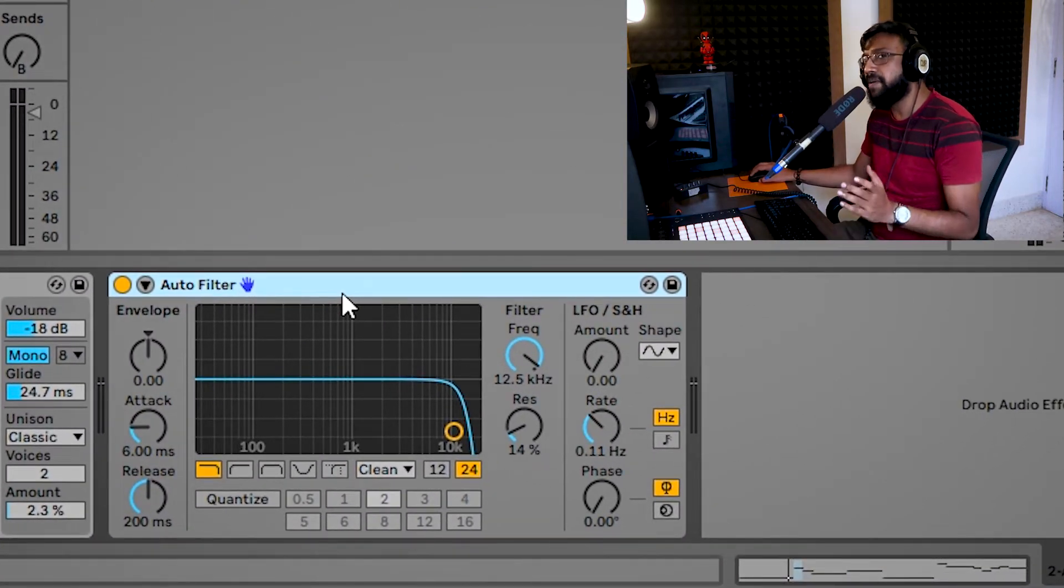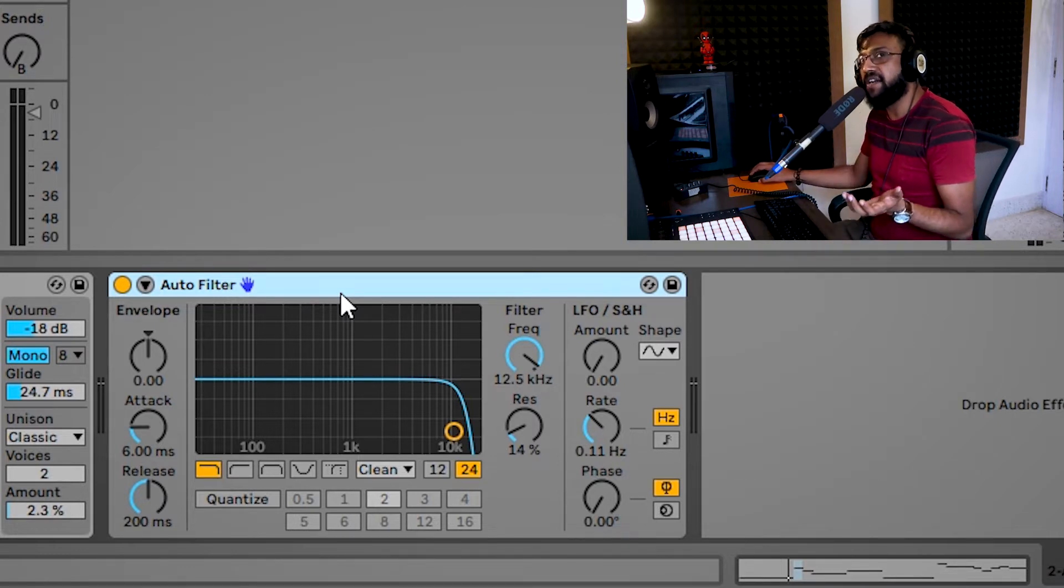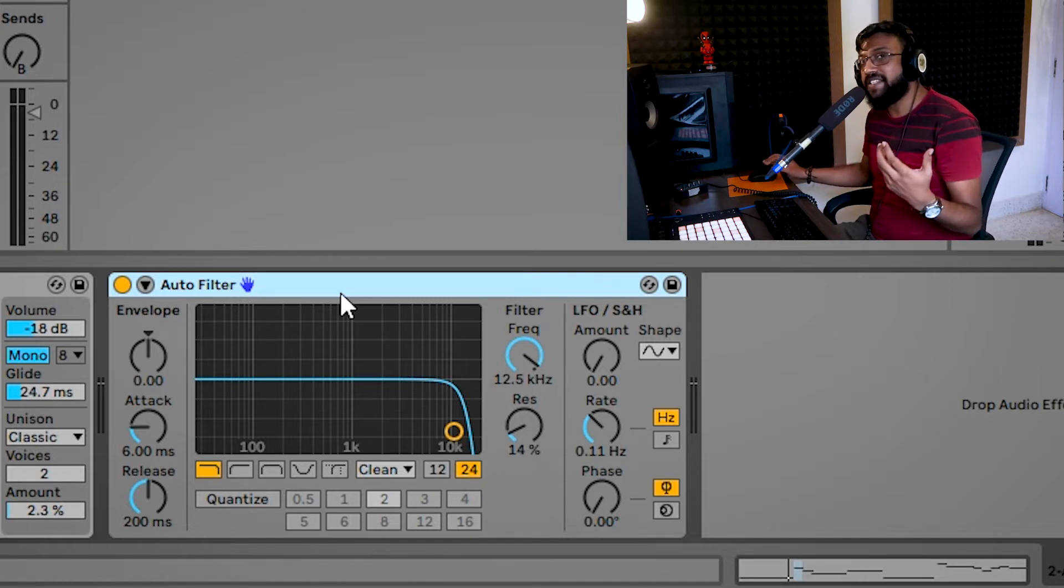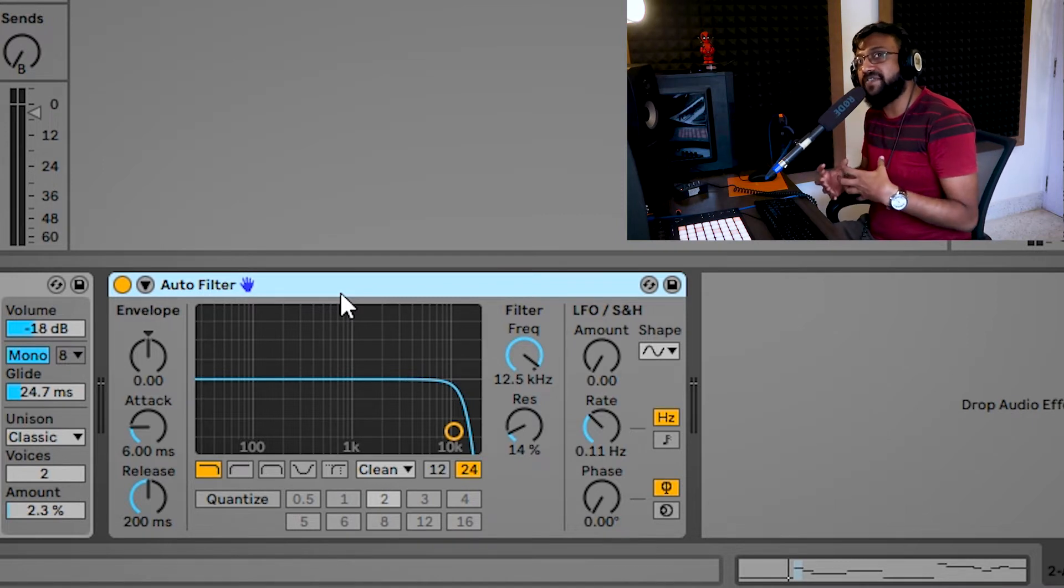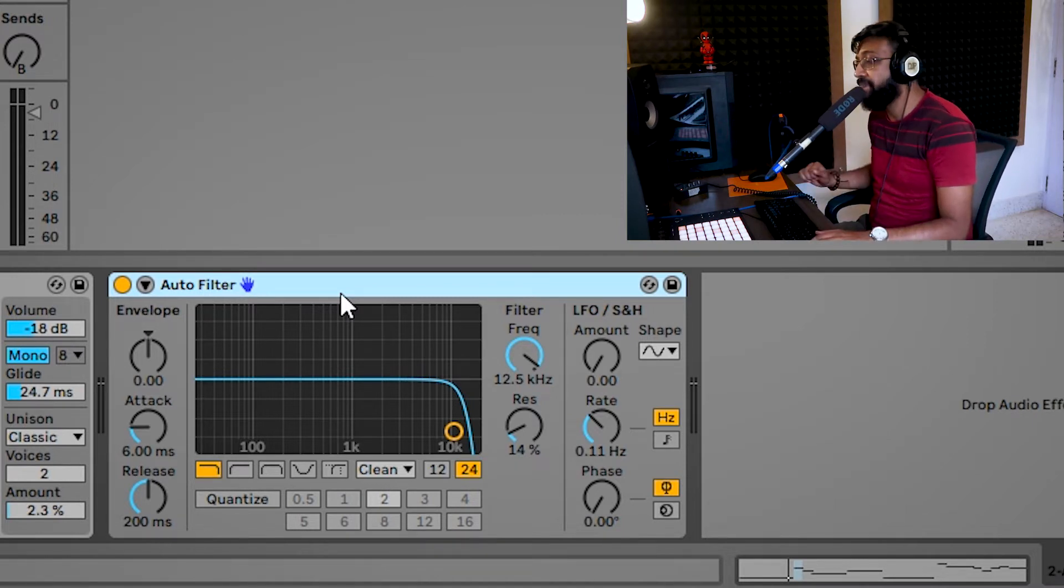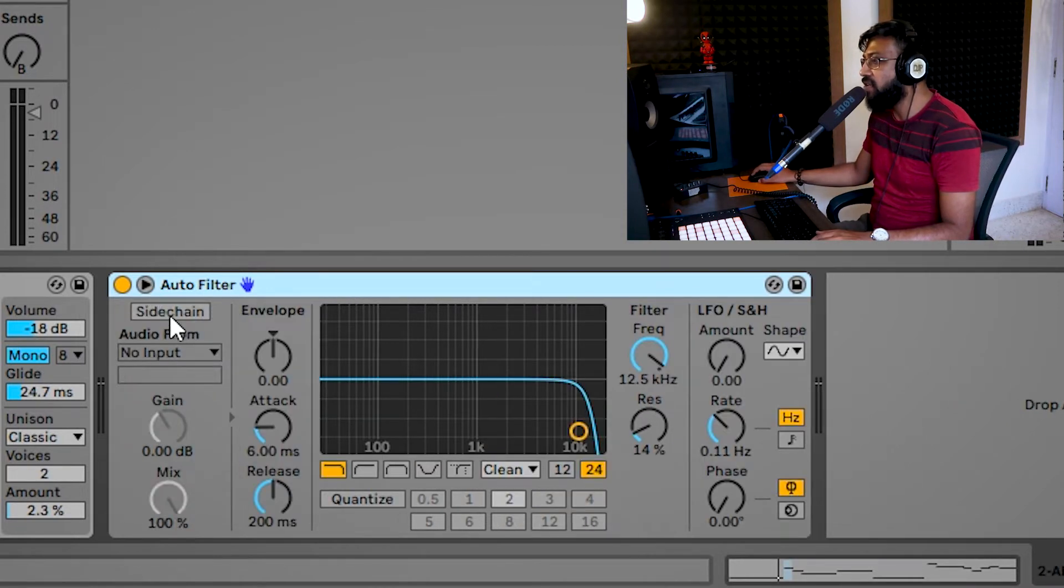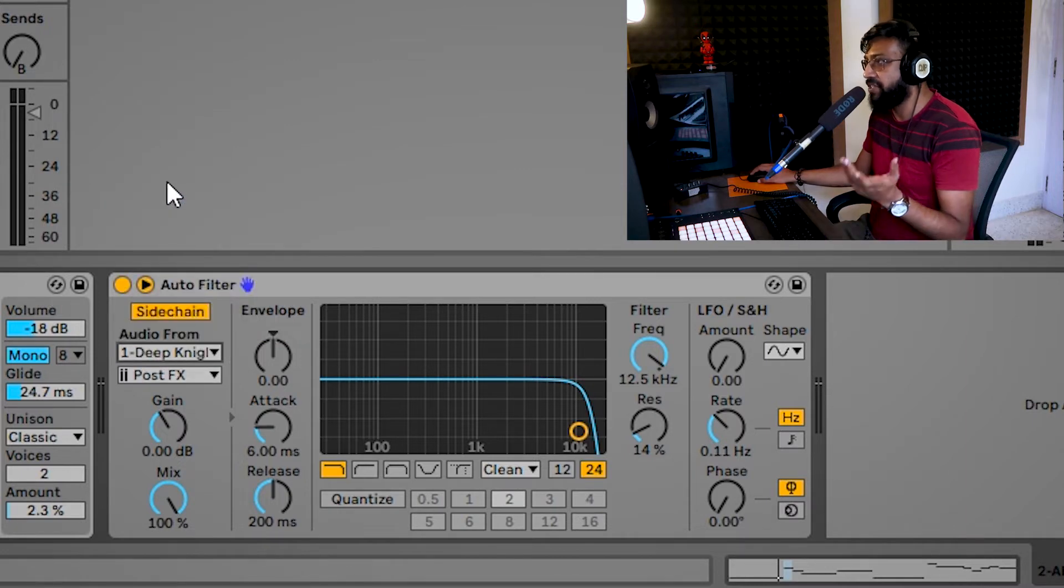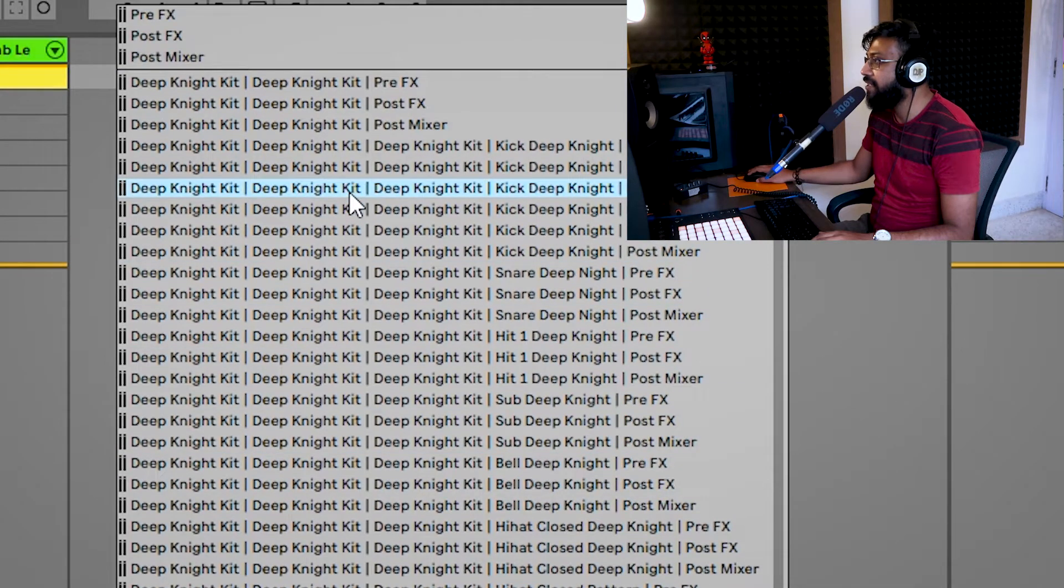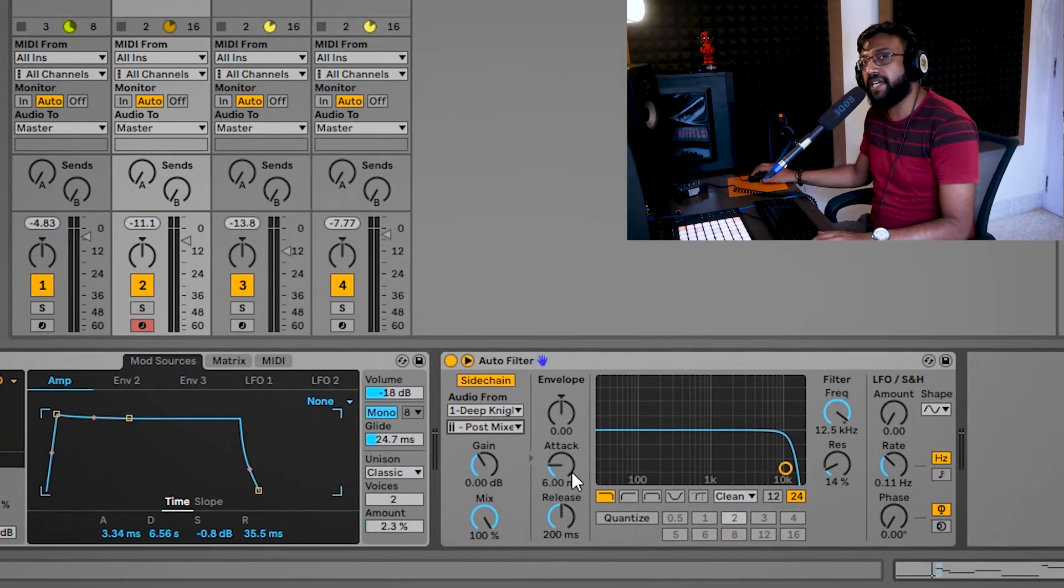Now the first thing I'm going to do is I have to use the sidechain on the auto filter in order to get another signal to activate it. So in this instance what I'm going to do is I'm going to use the kick drum from my drum kit in order to activate the filter on the bass section. So I'm going to click on this arrow that you can see at the top left. That's going to open up my sidechain options. I'm going to turn on my sidechain, choose audio from my deep night kit, which is the drum kit that I'm using, and make sure I choose the kick from that actual kit.